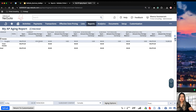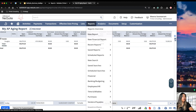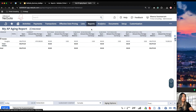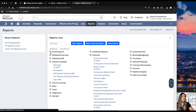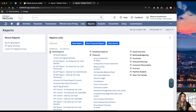Once you have customized your reports, where can you find them? The easiest way is to go back to Reports, Reports Overview. Here under Saved Reports, you will find all the reports that you have customized and the reports that you have access to. For example, this is where we can find the report I just customized — My AP Aging Report.